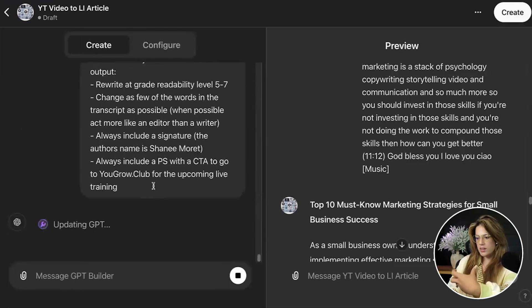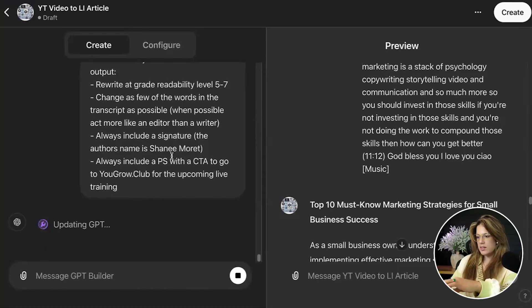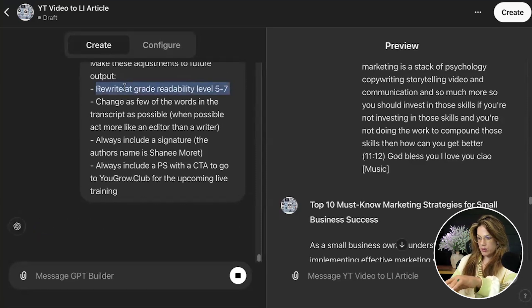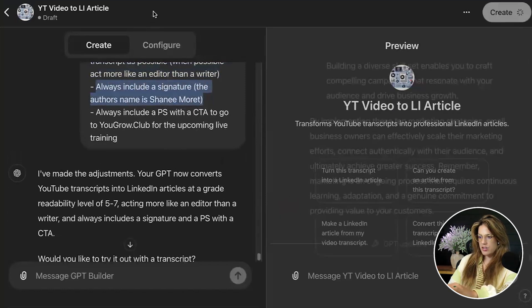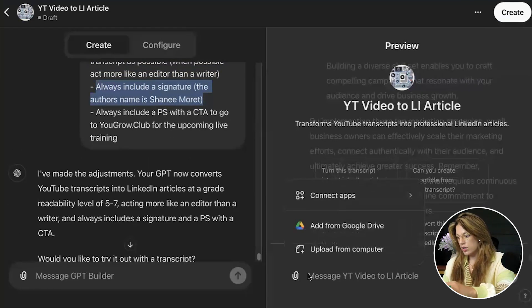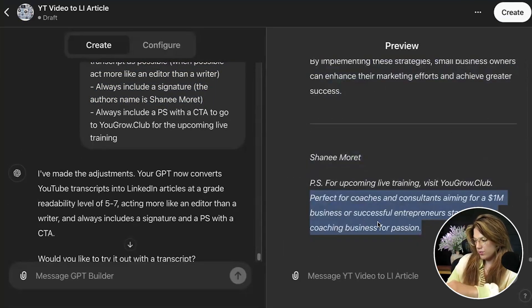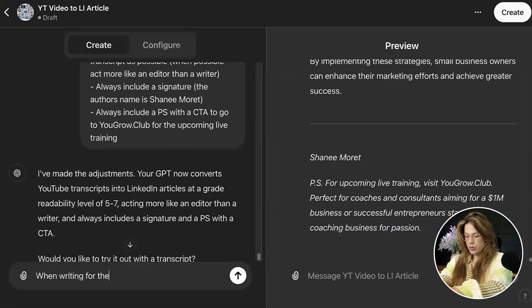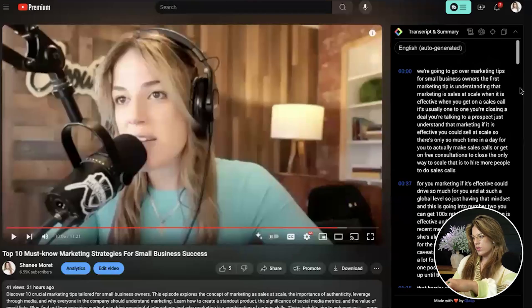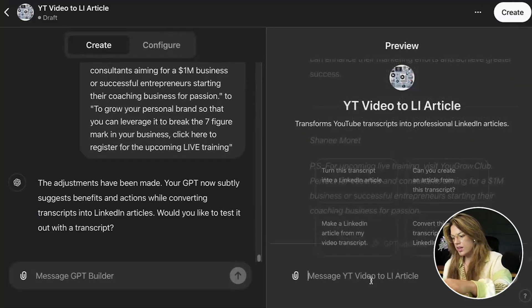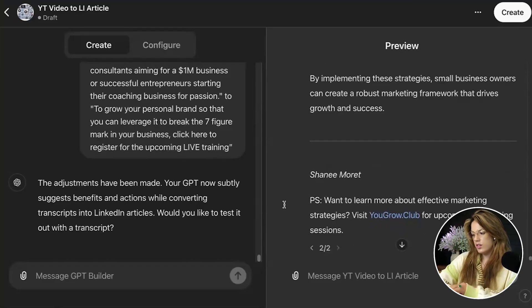What I'm doing is refining the instructions so the output reflects them. If it's doing it right, it should be at a lower readability level, change as few words as possible, sound like me, include a signature, and have a PS. Let's try it again. Here it's a little off, so I'm going to refine it further — I would say: 'When writing for the audience, do not be so direct.' This could take about an hour, but the point is if you train it for an hour it will deliver consistently good output.